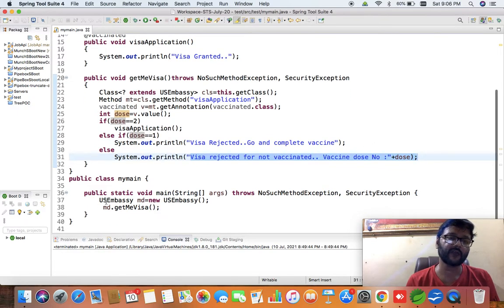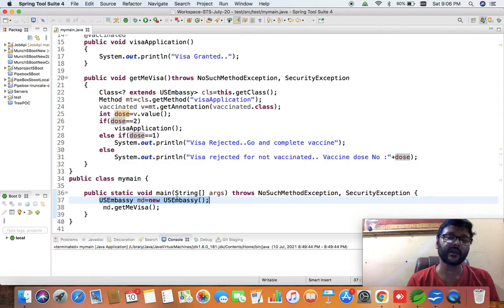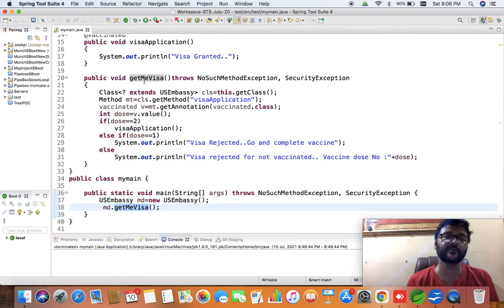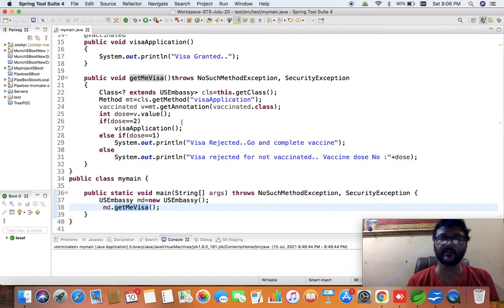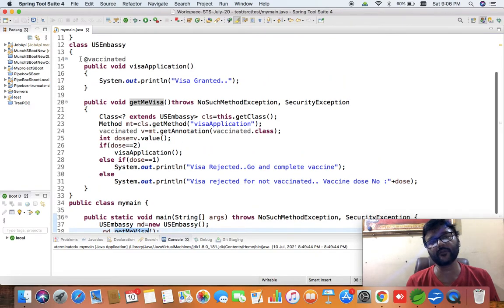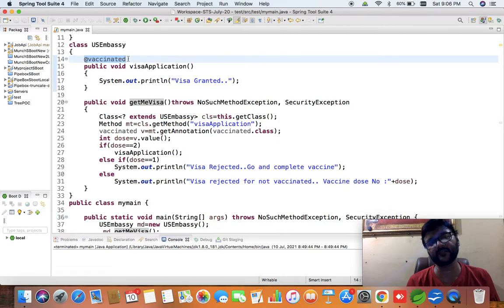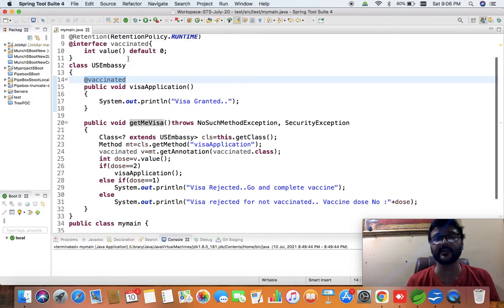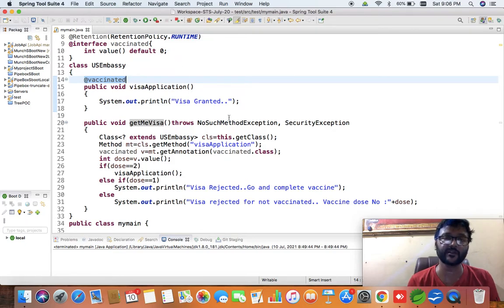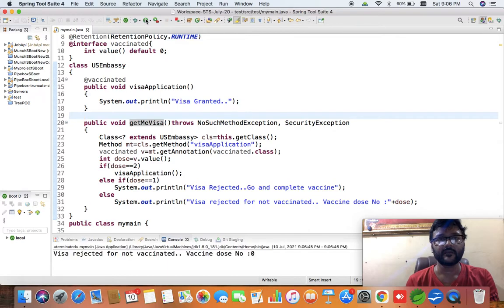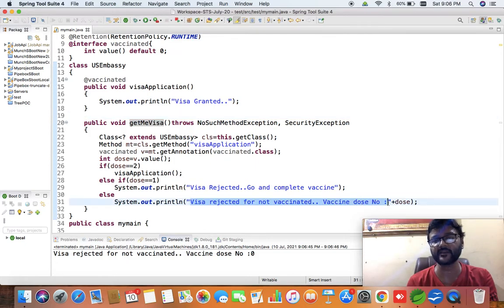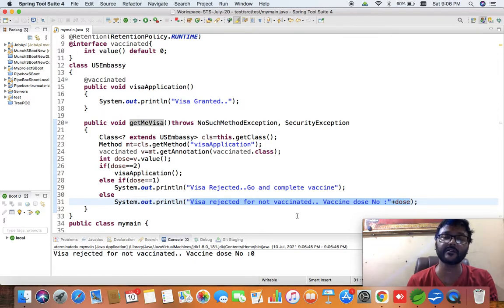In the main method I have created an object of 'USEmbassy' and called the 'getVisa' method. Once we call this method, the logic runs and calls 'visaApplication' if all conditions are satisfied. One important thing — we have not supplied any value to this single value annotation, so the default value will be used. When I run it, the output shows 'visa rejected for not vaccinated' and the value of 'dose' is zero.